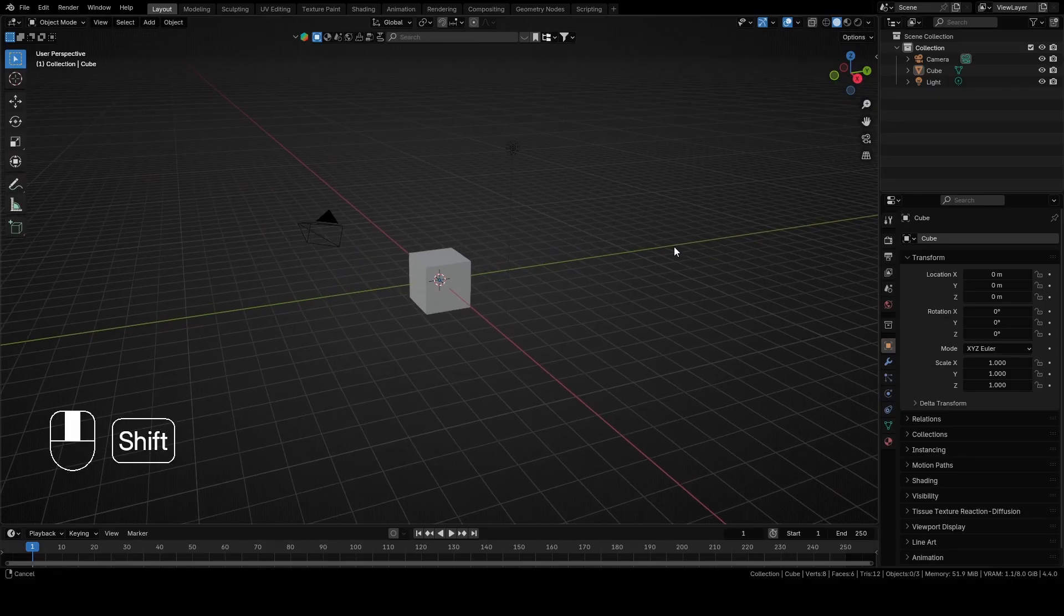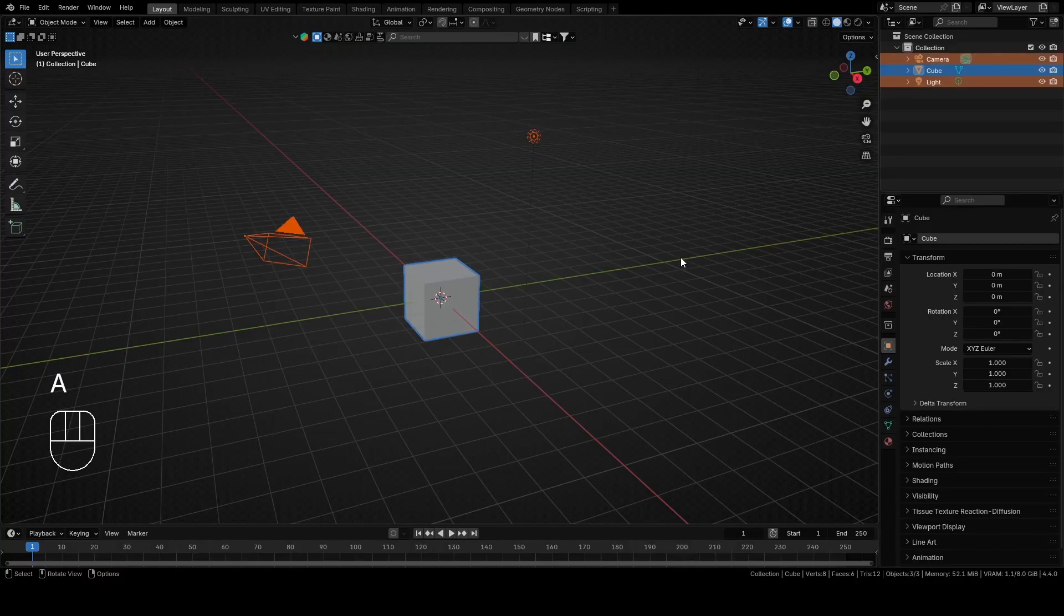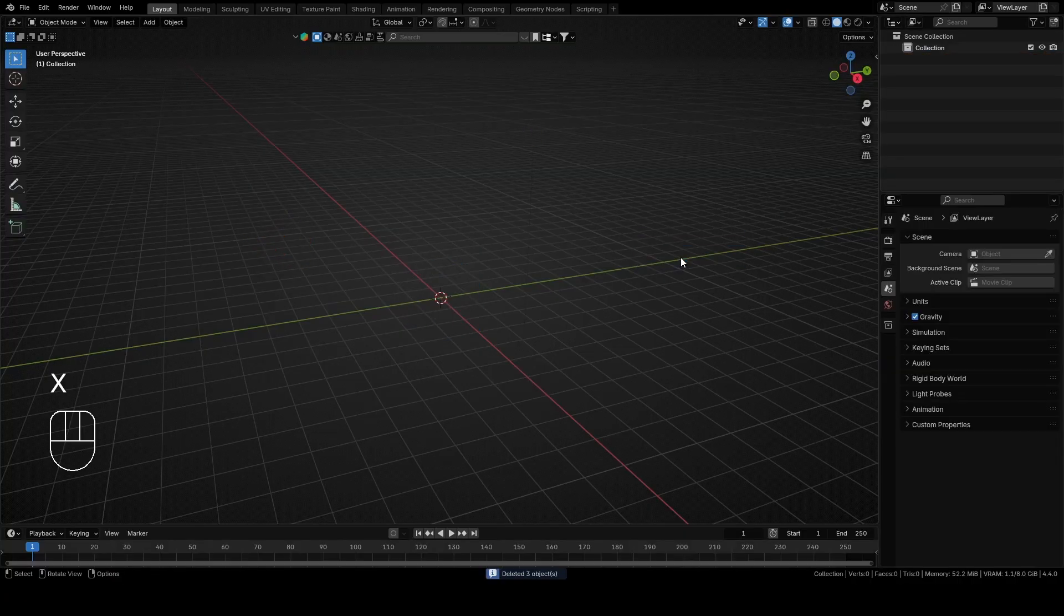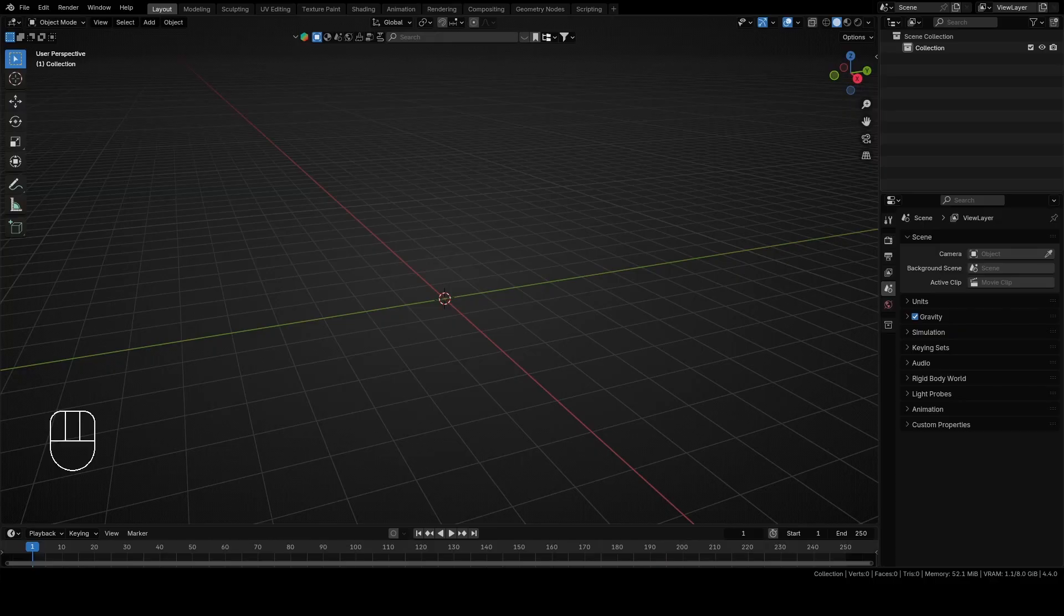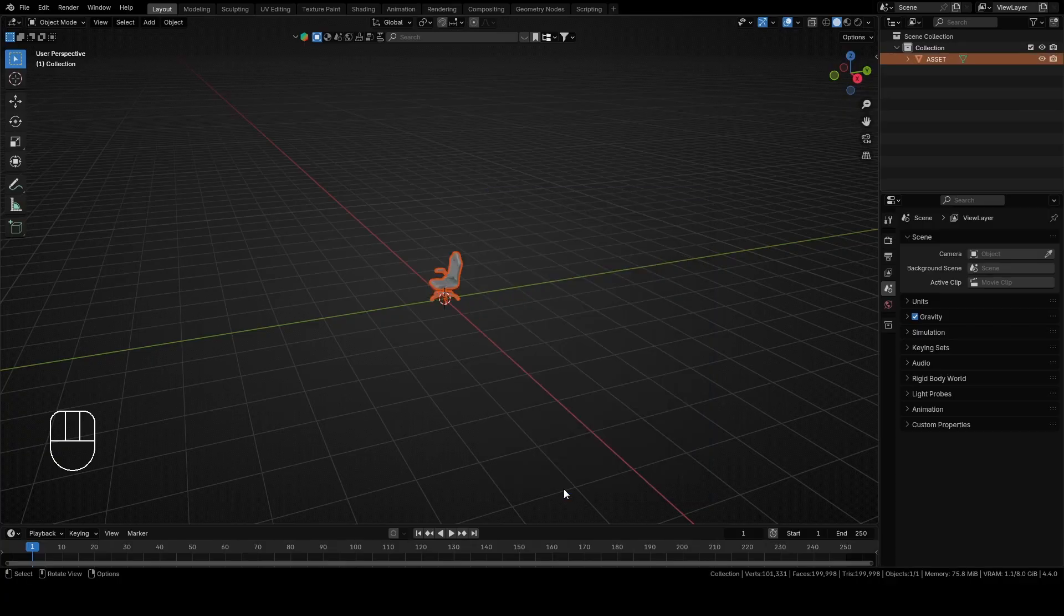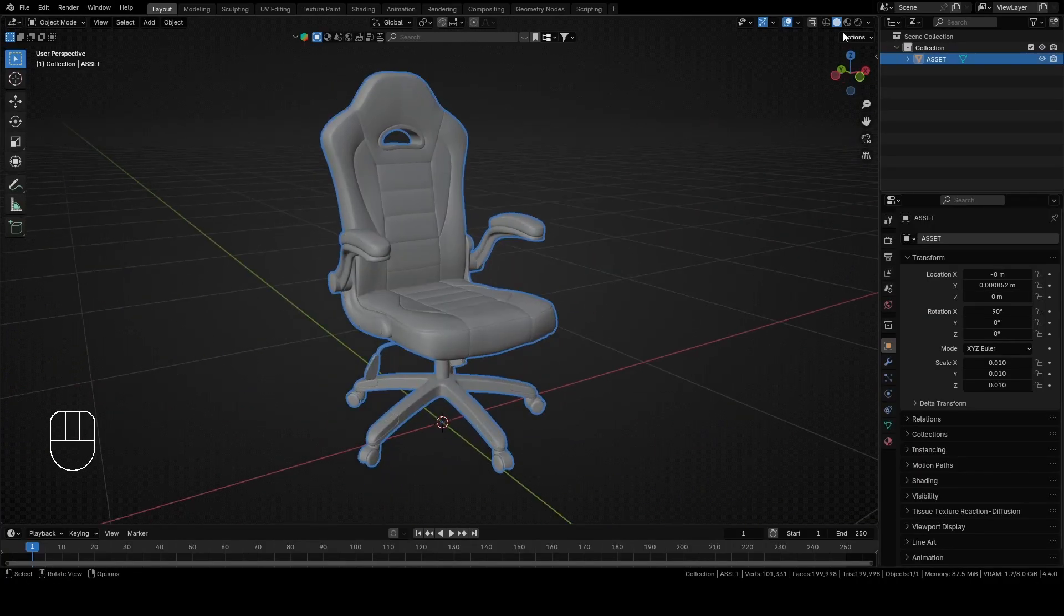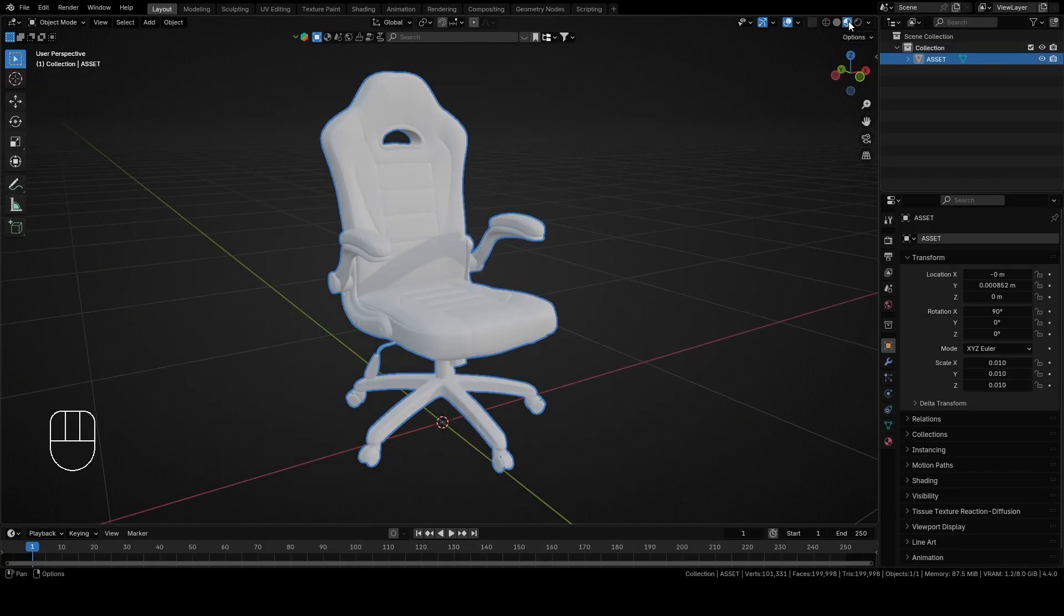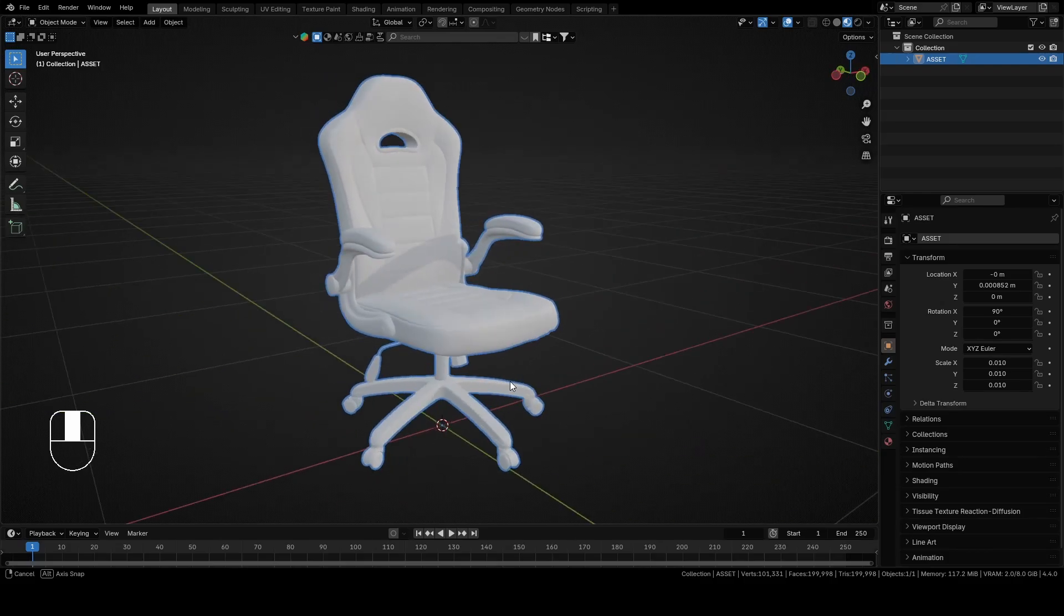Now you can open Blender, select everything with A and delete with X. Select the FBX file and drag and drop it into Blender. Drag and drop only works in Blender version 4.1 and later. Press Import FBX and your chair will be imported. Switch to Material Preview mode so that you can add textures and see how they look.